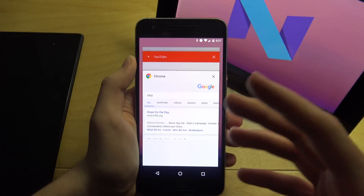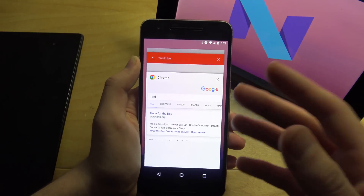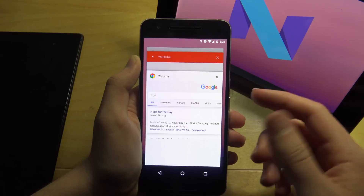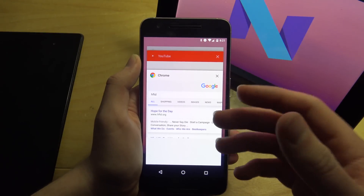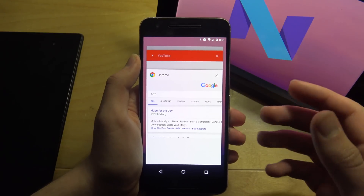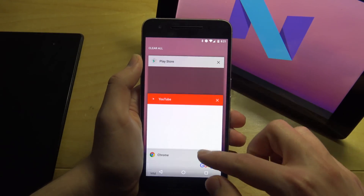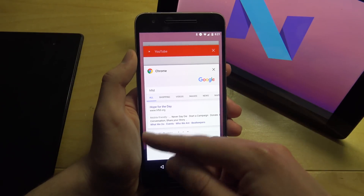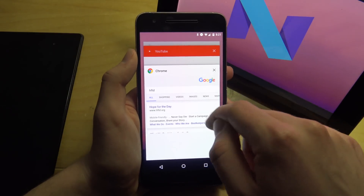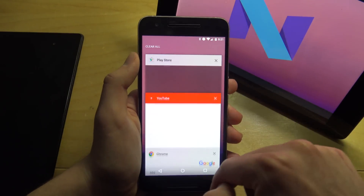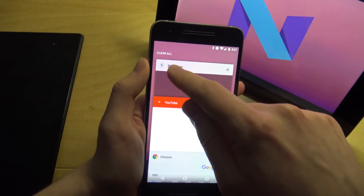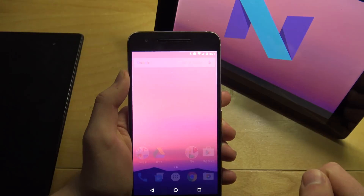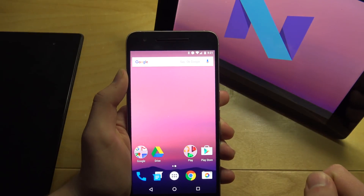New in Preview 2 is a Clear All button. They finally added a Clear All button in the multitasking app switcher. It's not on the bottom — what you have to do is swipe all the way to the top and just hit Clear All, and it'll clear everything.